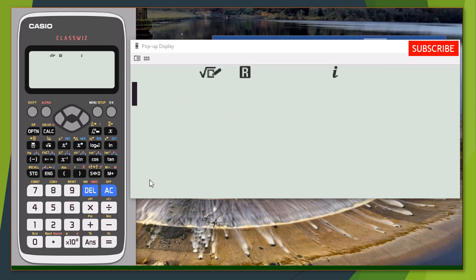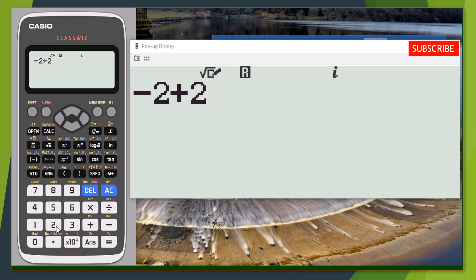Now let's enter our figures into the calculator: minus two plus two i. To enter the i, for the Casio calculator you can see a key with the inscription ENG or ENG — you can see the i symbol on it in violet color. Press that key to enter i. You can now see our rectangular expression is entered.